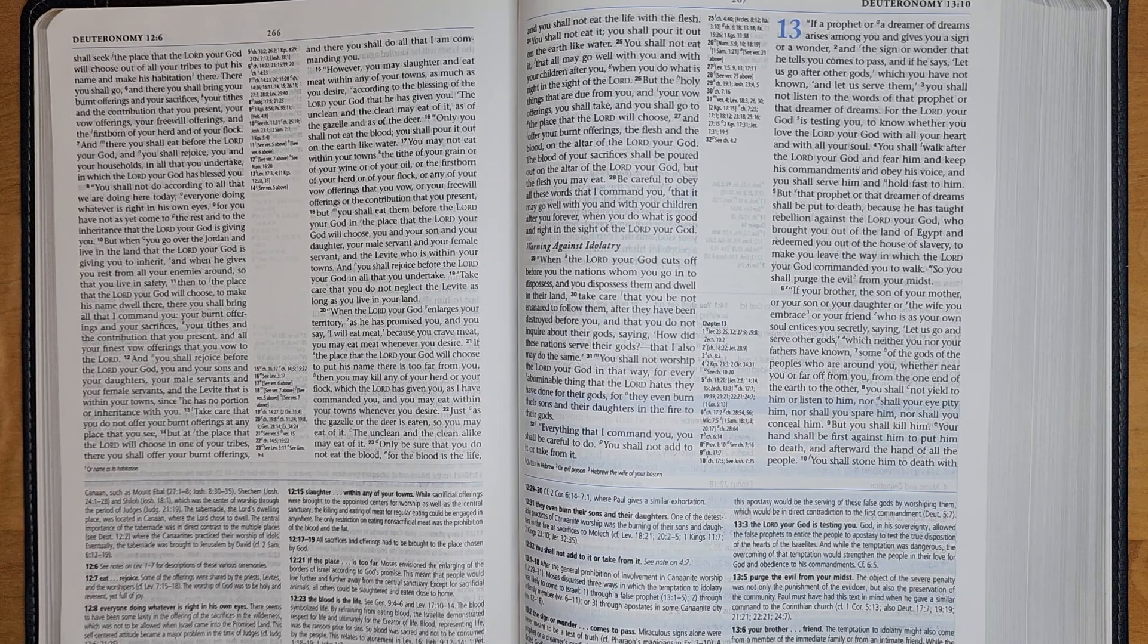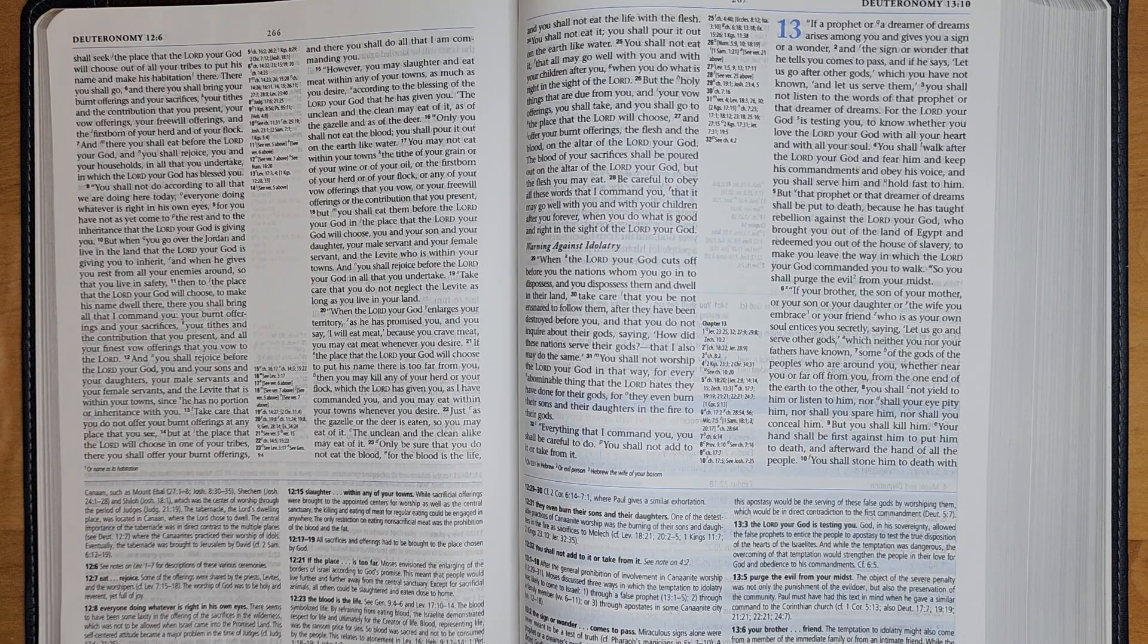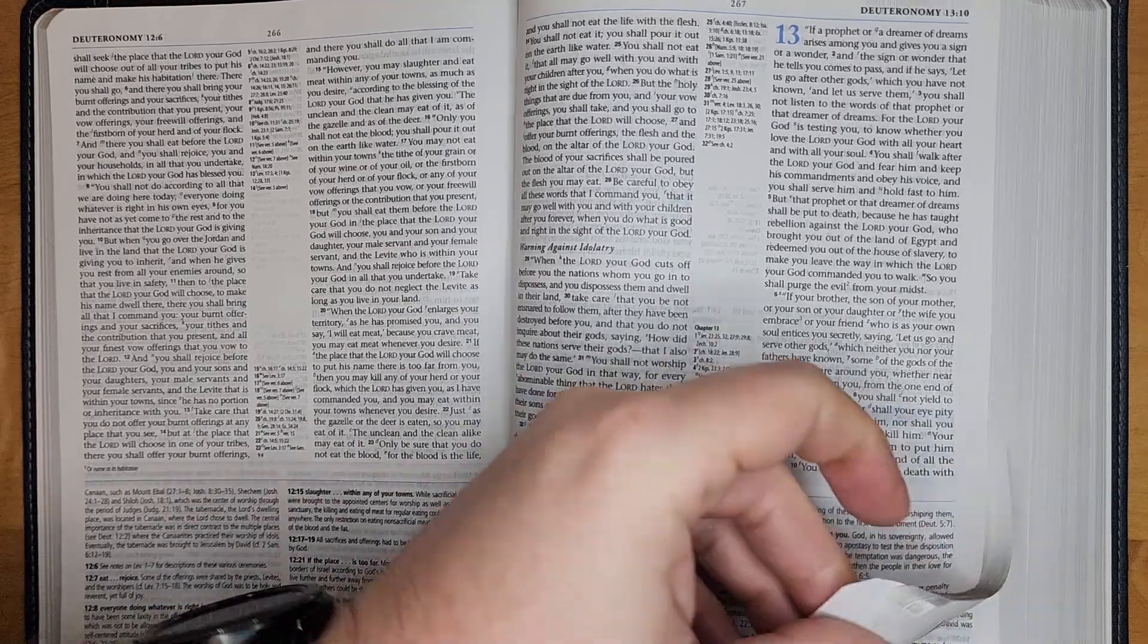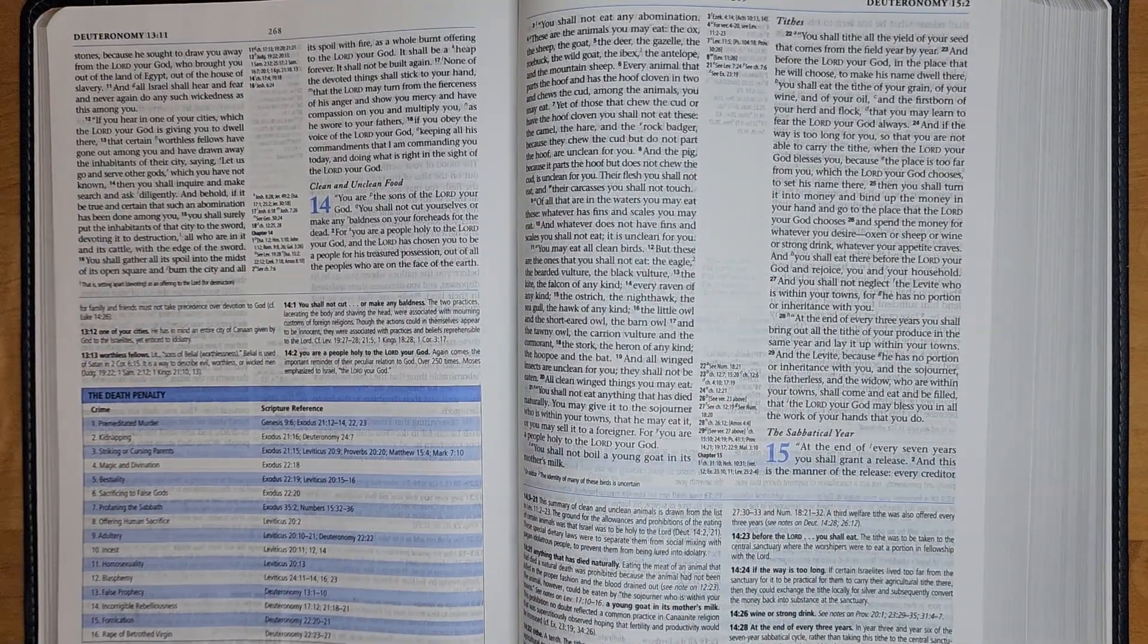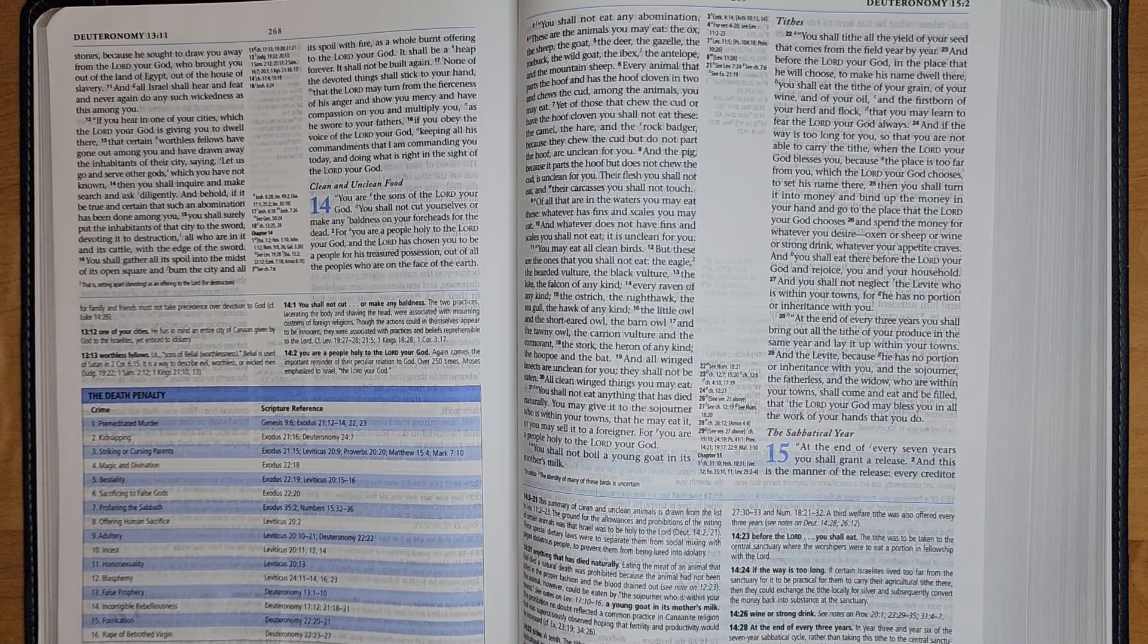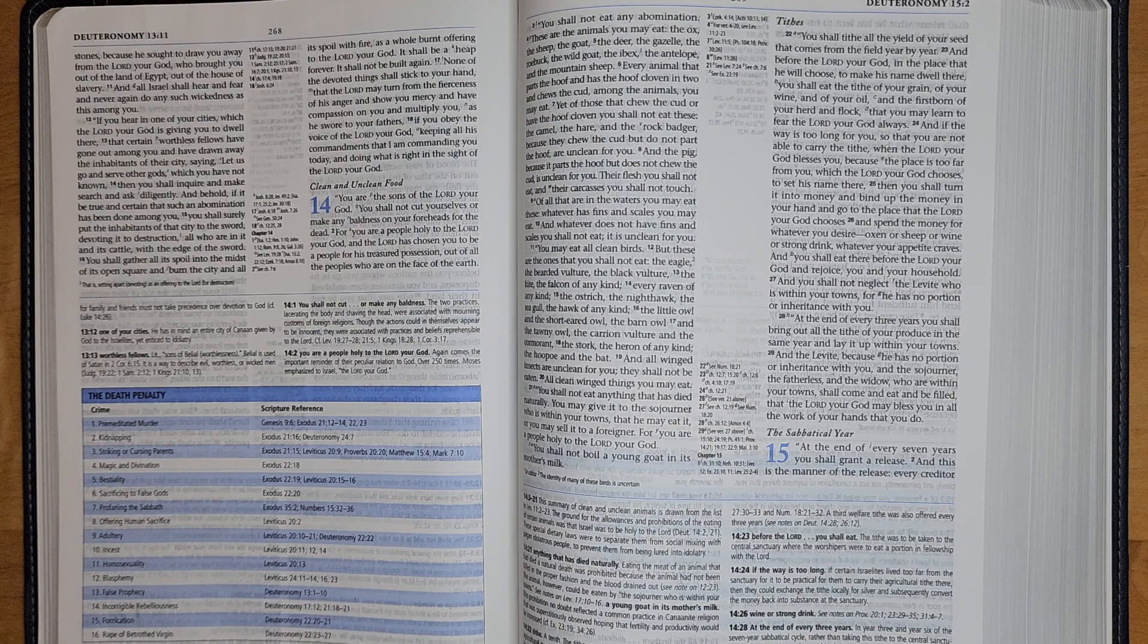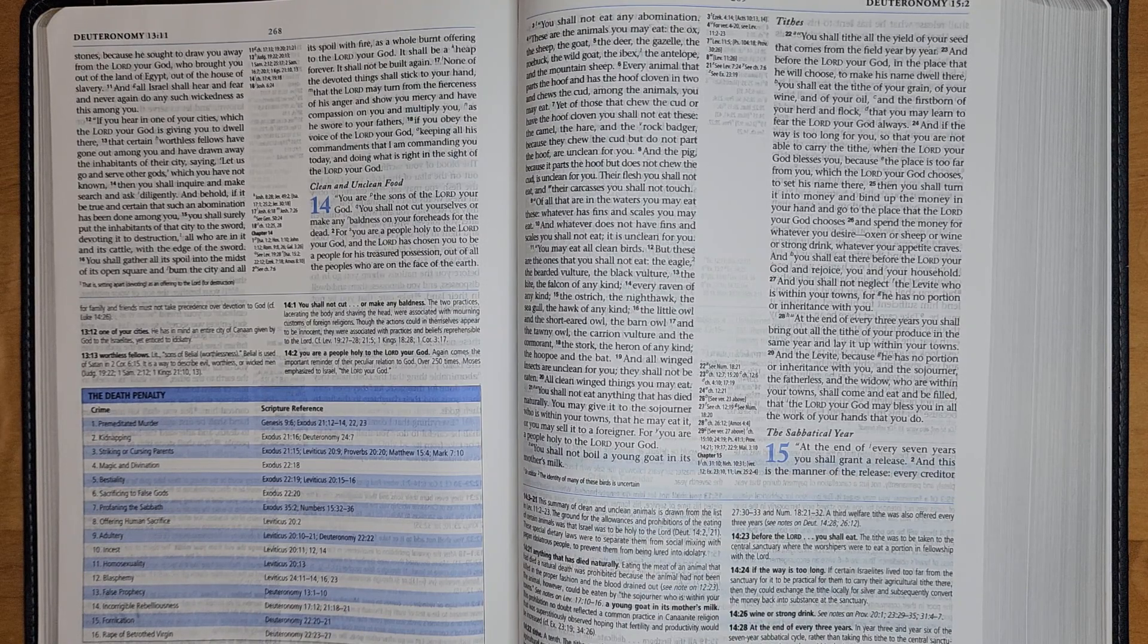Your hand shall be first against him to put him to death, and afterward the hand of all the people. You shall stone him to death with stones because he sought to draw you away from the Lord your God, who brought you out of the land of Egypt, out of the house of slavery. And all Israel shall hear and fear and never again do any such wickedness as this among you.